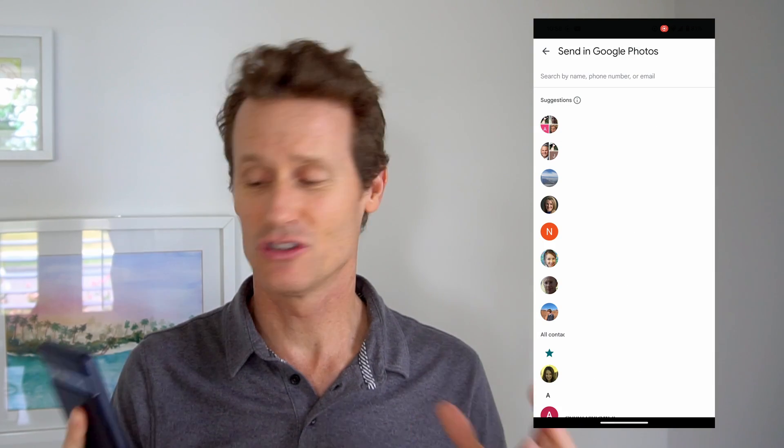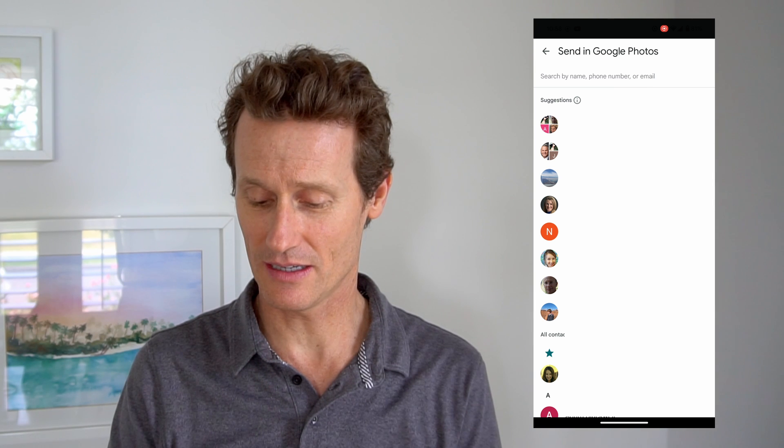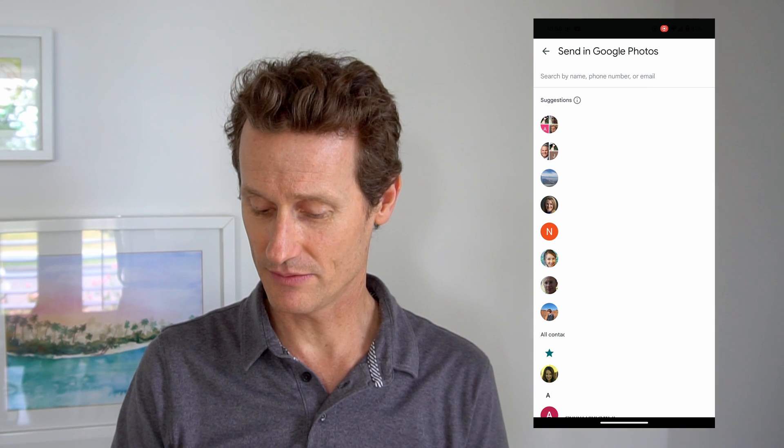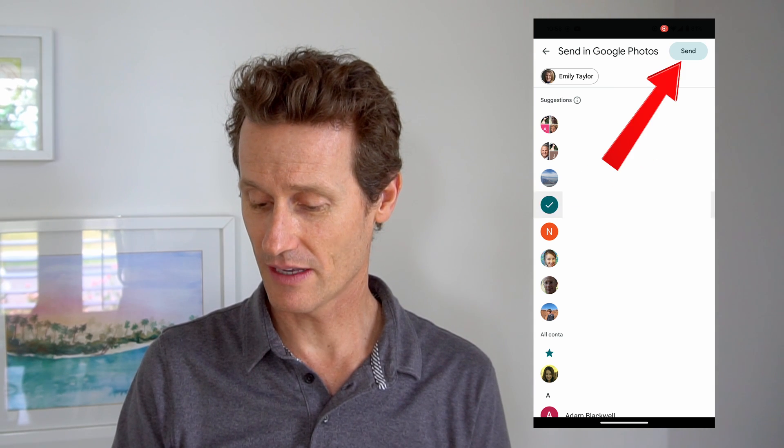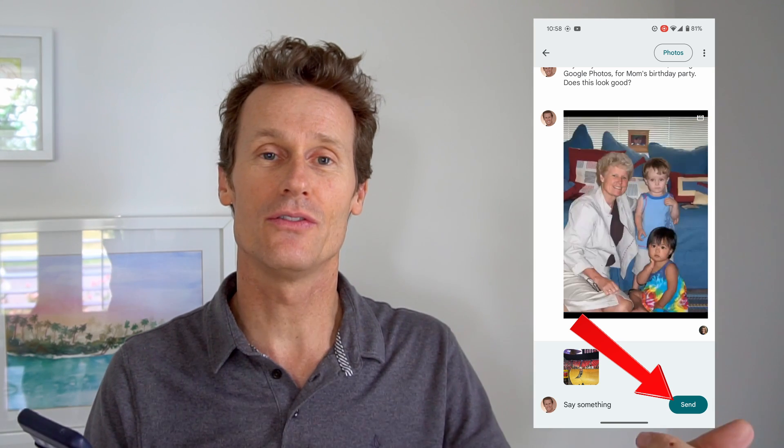If you click send in Photos, it will show the people in your shared photos list already on your phone, or you can type someone's email or phone number at the top. You click that person, you click send, and that will share the photo or video with them. When they log on to their iPhone, they can go to Google Photos, look in their shared album, and see that you just shared this video with them.